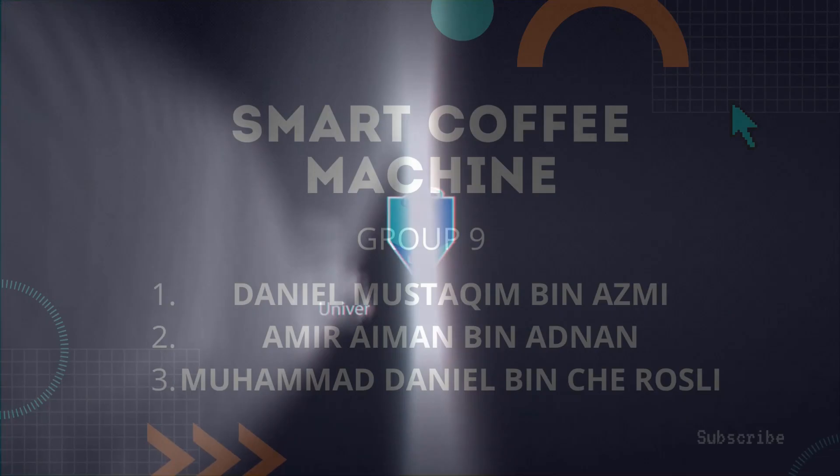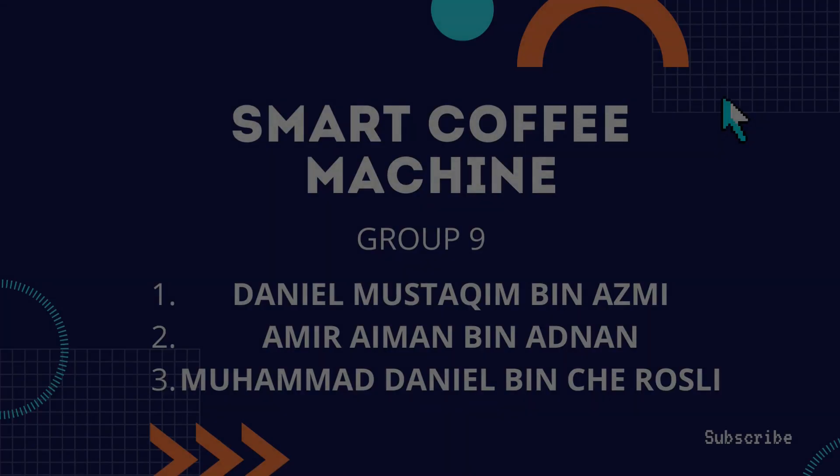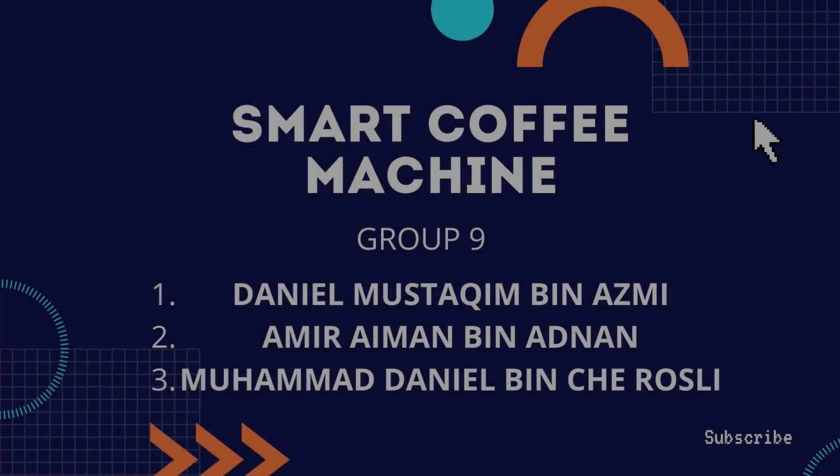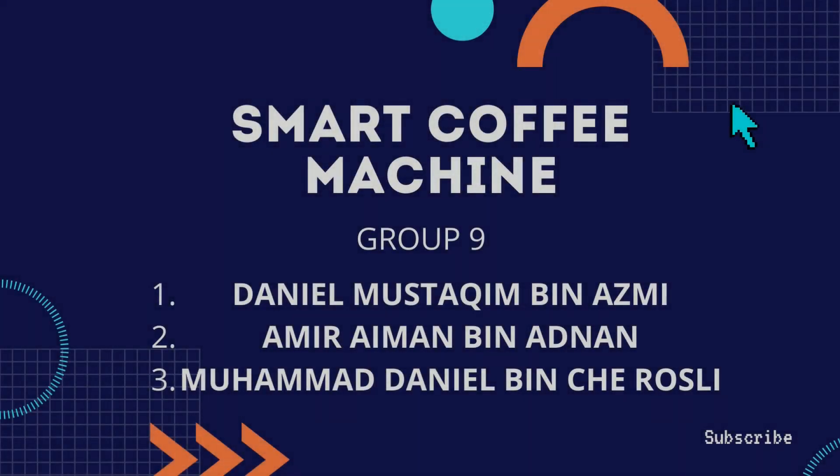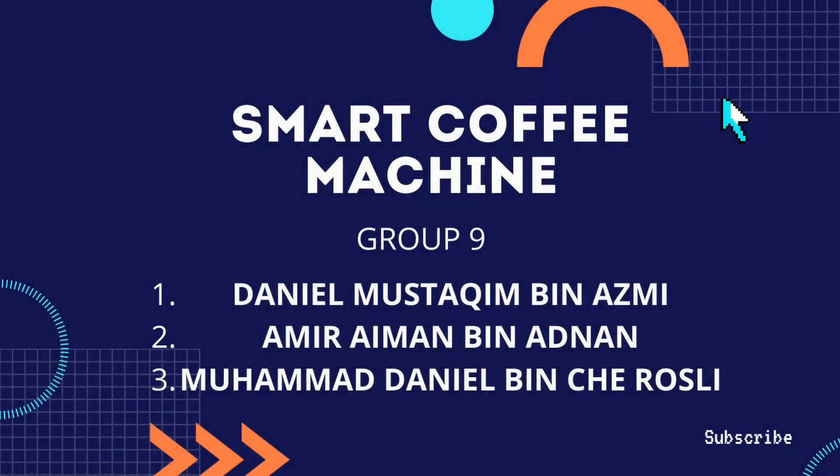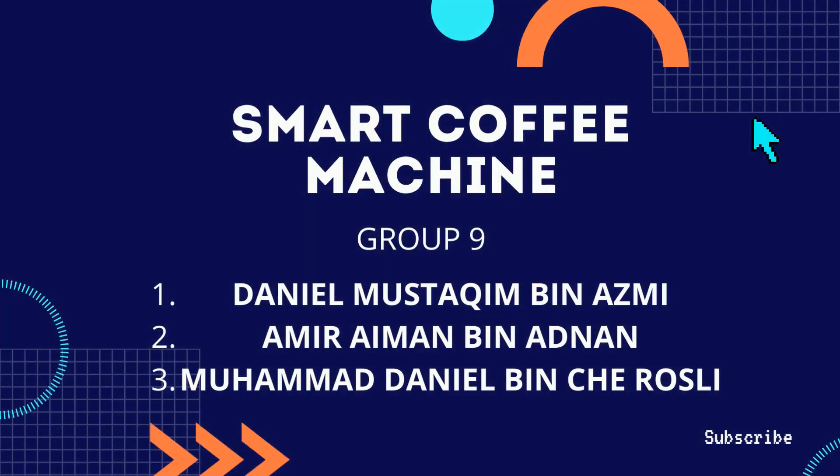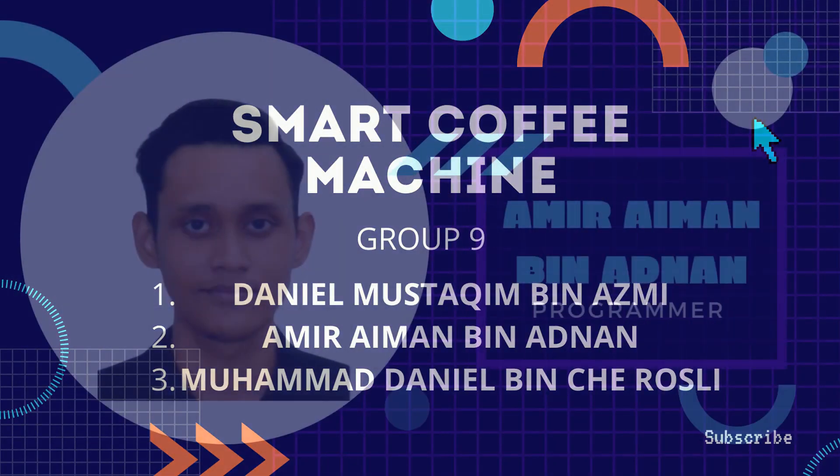Hello everyone, we are from Group 9 in Subject Microcontroller Section 3G and today we will present our project called Smart Coffee Machine.